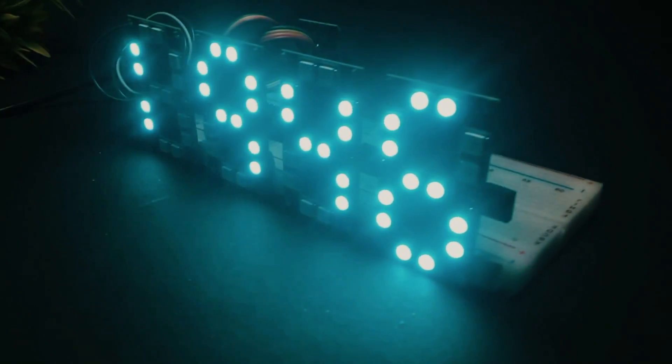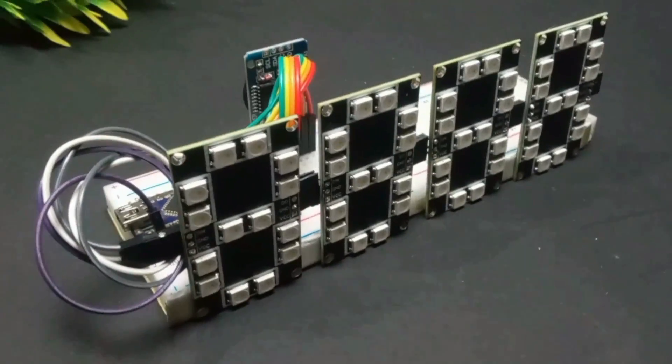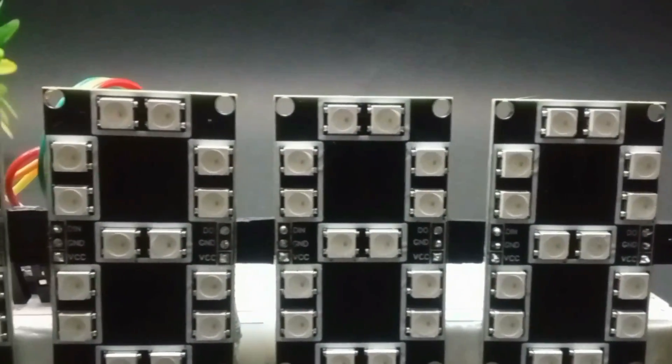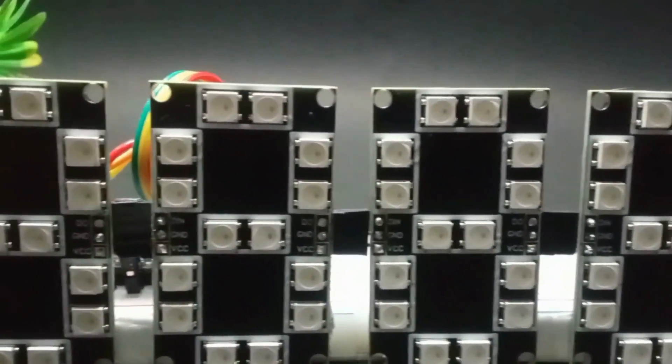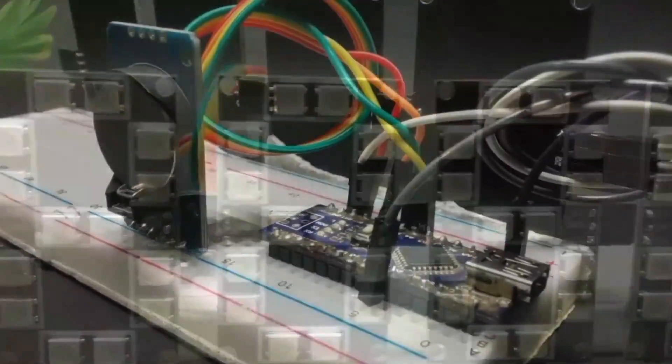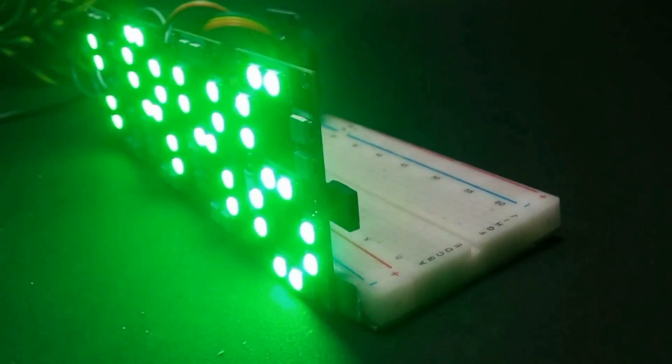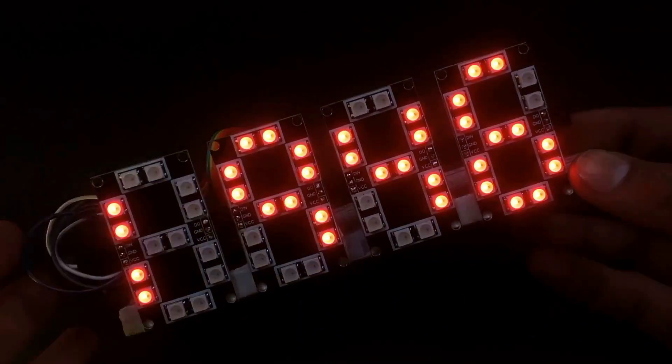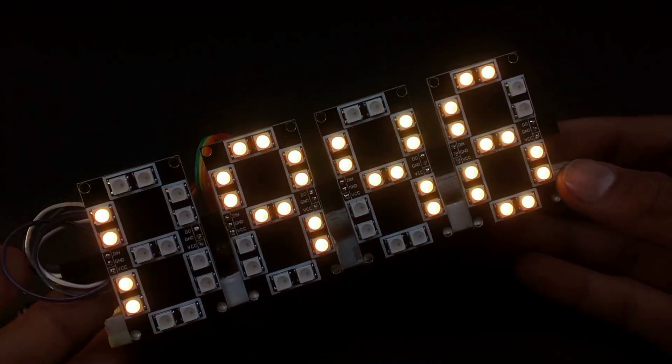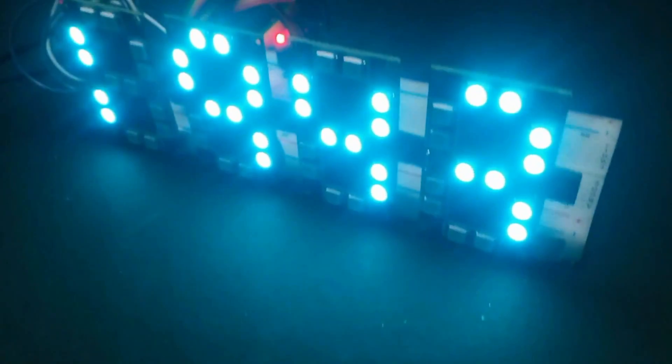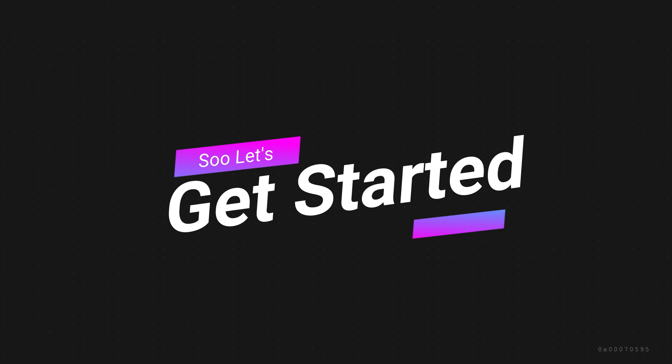This is a programmable digital clock. Hey guys, welcome back to our channel. In this video, we are going to show you an addressable multicolor real-time digital clock that comes with an RTC module. In this digital clock, you can program the color and effects of the LEDs. So, let's start the video.